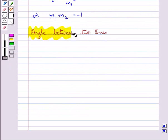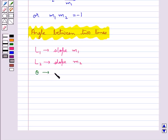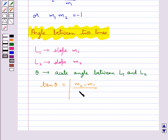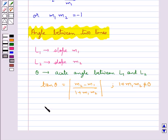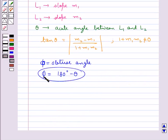Next we shall discuss the angle between two lines. Consider a line L1 with slope M1 and line L2 with slope M2. If theta is the acute angle between lines L1 and L2, then tan theta is equal to the modulus of (M2 minus M1) upon (1 plus M1 M2), where 1 plus M1 M2 is not equal to 0. If phi is the obtuse angle, then phi is equal to 180 degrees minus theta.